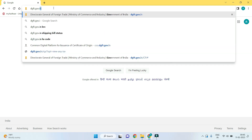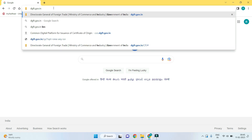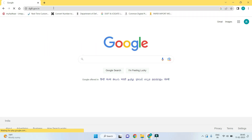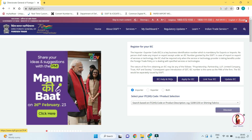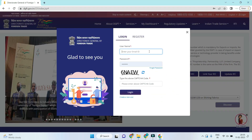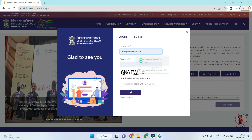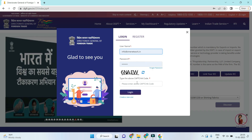Go to www.dgft.gov.in, then go to login and enter the username and password to login to the DGFT portal.